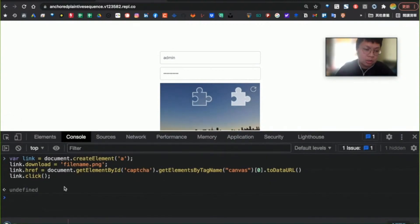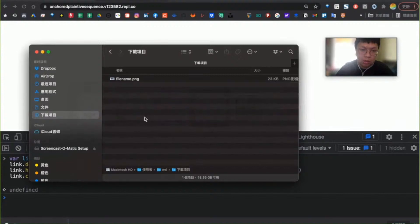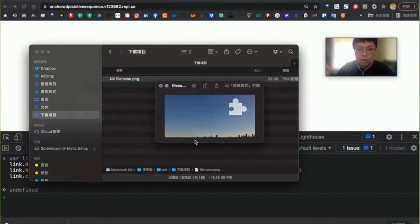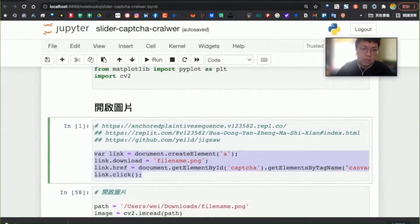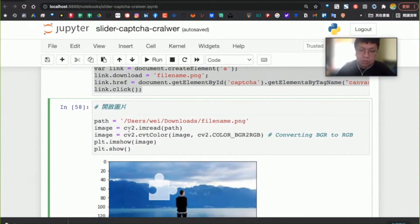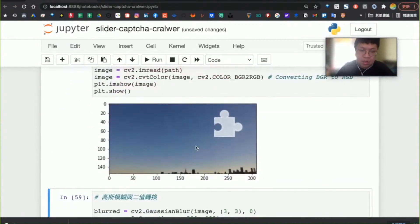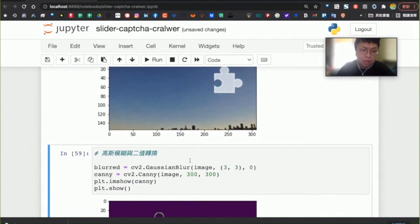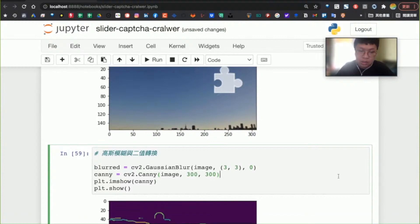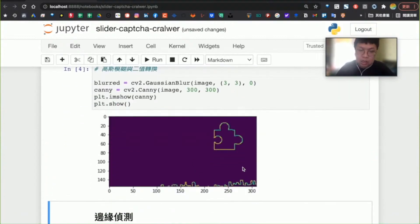先把這個圖片抓下來，把Canvas轉成圖片，再把圖片下載到電腦裡面。執行完了之後，圖片就被放在Downloads的資料夾底下，就可以成功看到這一張圖片。接著我就在程式當中去開啟這張圖片，然後用OpenCV的方法把它讀進來。接著我做的事情是高斯模糊跟二值化的轉換，把剛才原始的圖片轉換成一個灰階的兩色版本。這個樣子就是把邊緣標記出來，畫成不同的顏色。